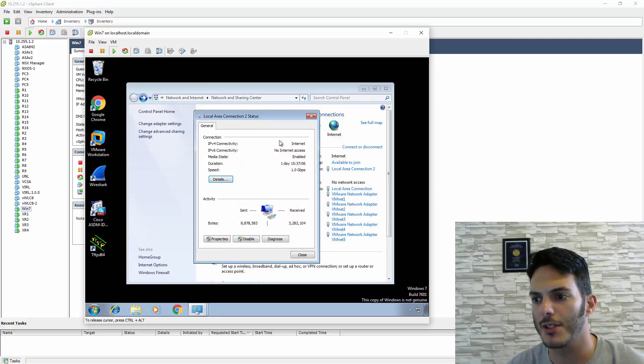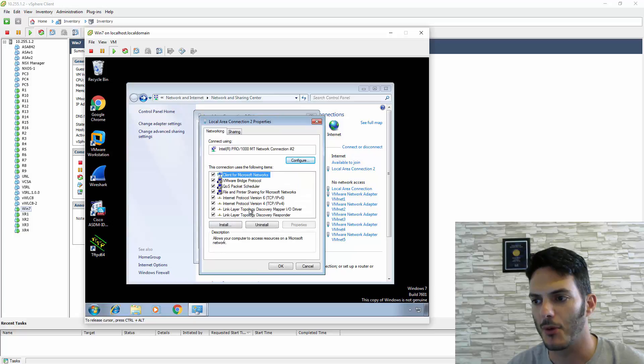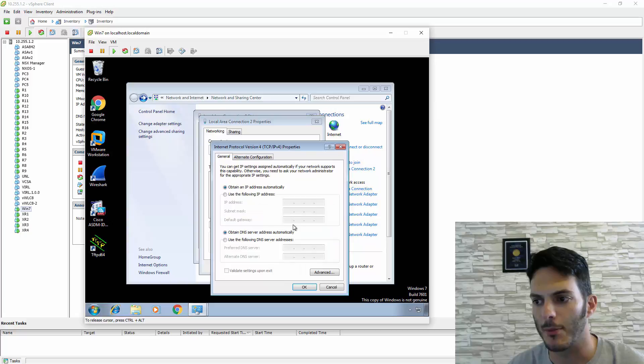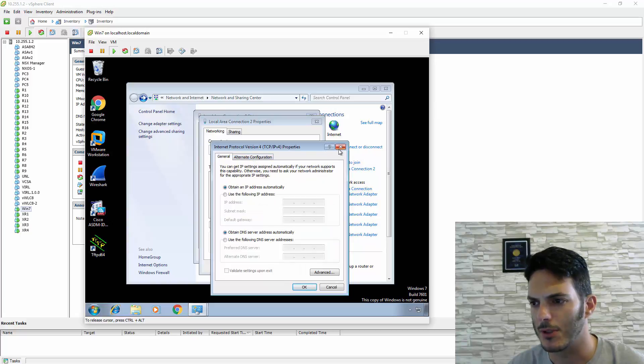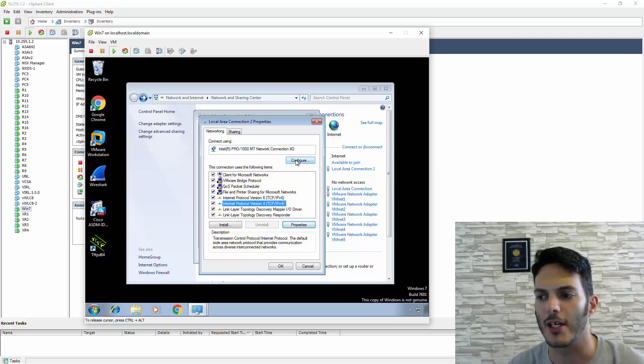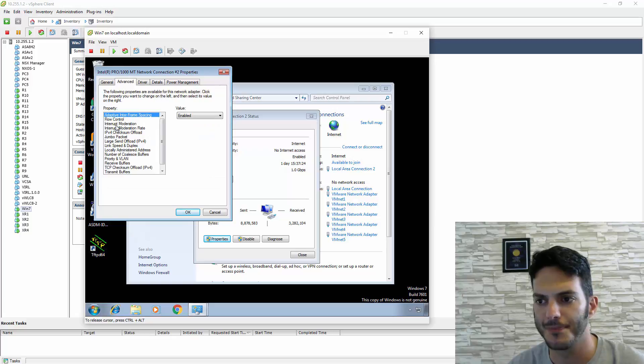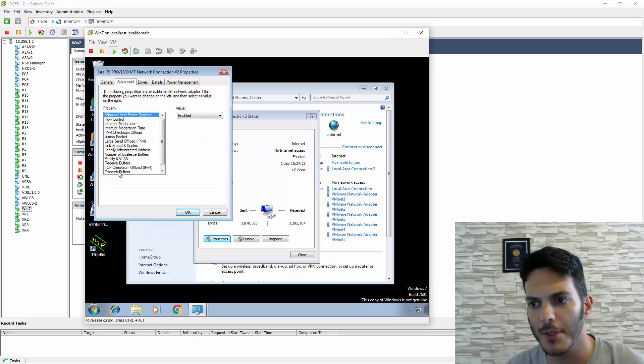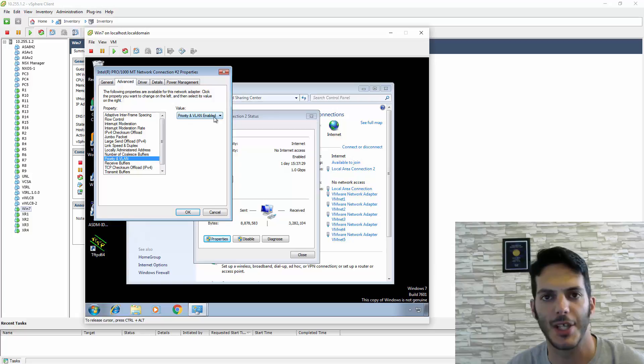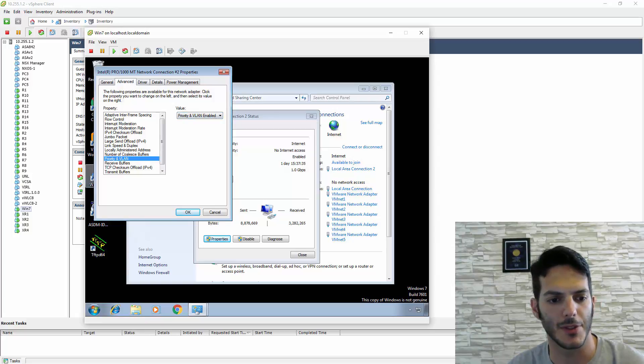On the Properties tab, I'm going to click on TCP/IP—actually no, Configure. I'm going to click on the Configure tab and then Advanced. If you come down to where it says Priority and VLAN,